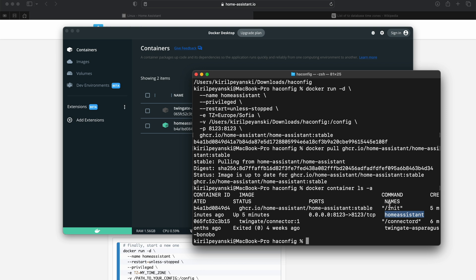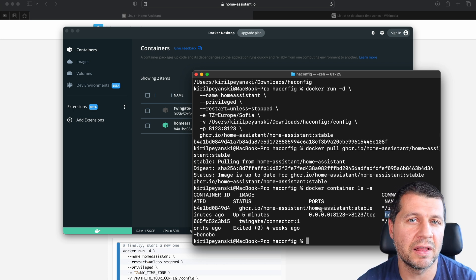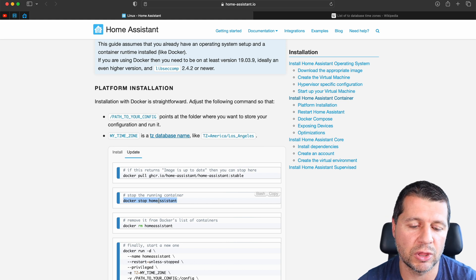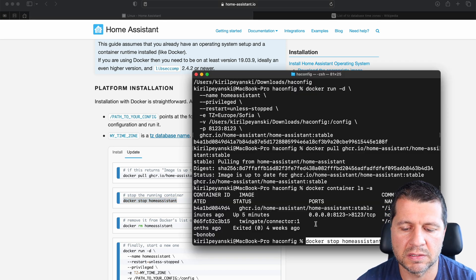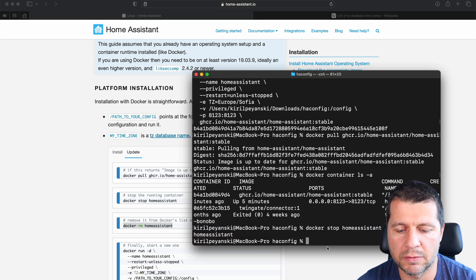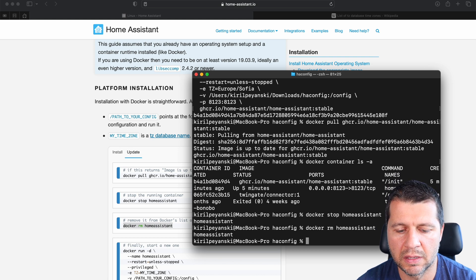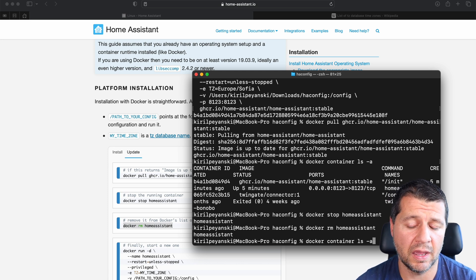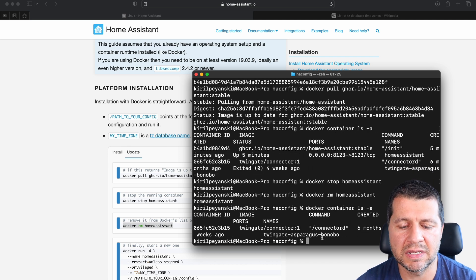To verify your container name you can either use the Docker dashboard container section — mine is called 'homeassistant' — or run 'docker container ls -a' which lists all containers. My container name is 'homeassistant'. I'll run 'docker stop homeassistant' and wait for it to finish. Next I'll remove the actual container using the remove command. After running 'docker container ls -a' again, the Home Assistant container will no longer be listed.